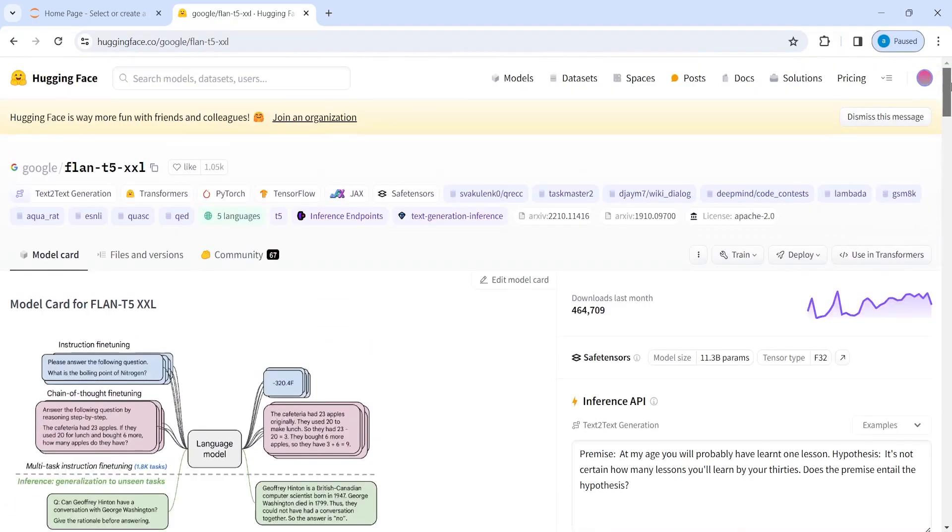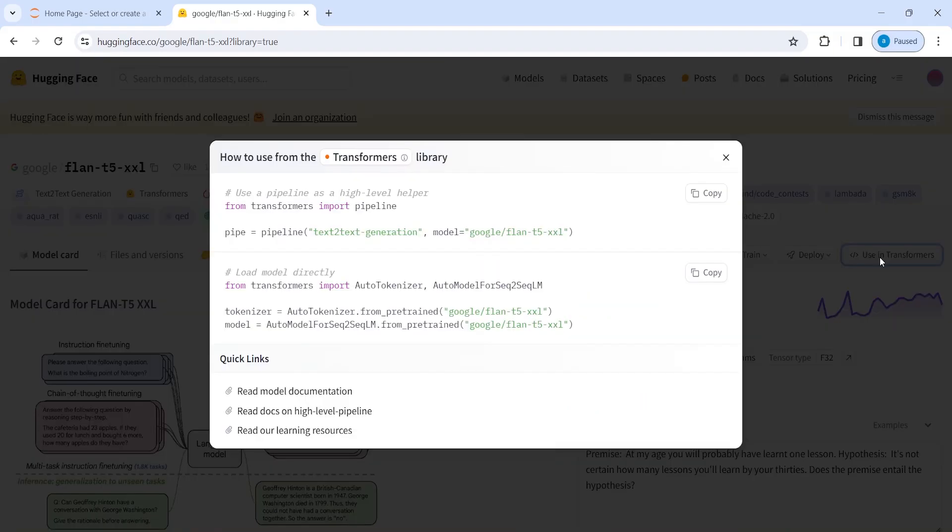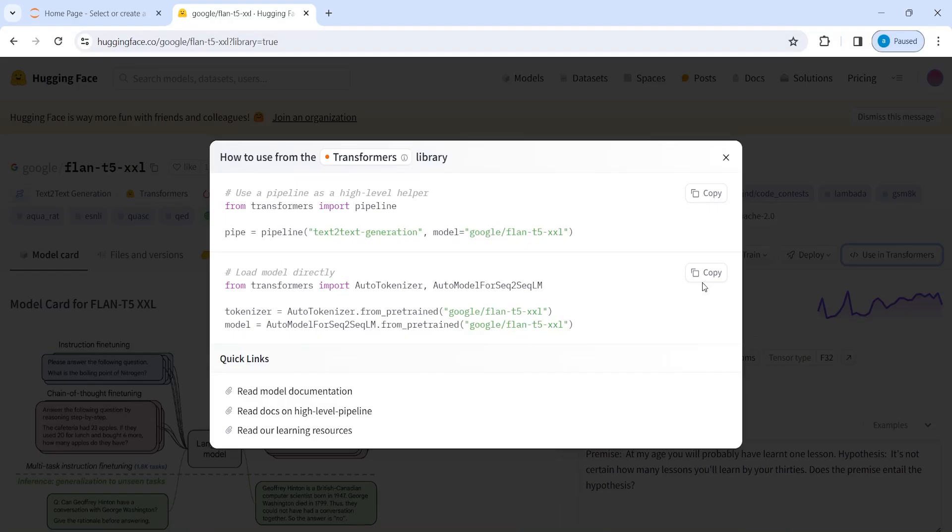And if you want to use this model locally, there's an option, you have to click here, use in transformers. And when you click here, you will get the Python code that you can use. So you just have to copy from here, you will click on copy and you will go and paste in your Jupyter notebook or any of your favorite IDE.